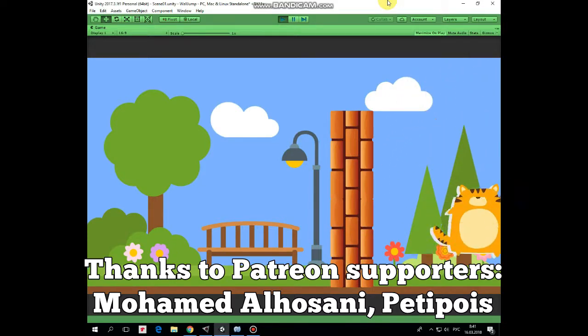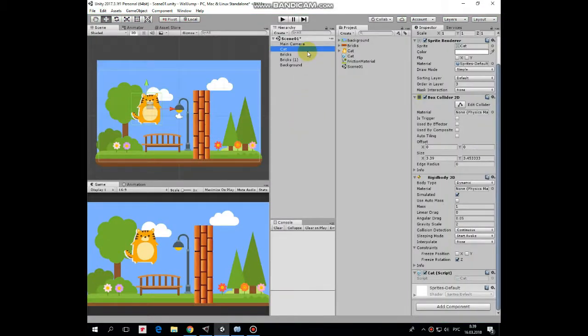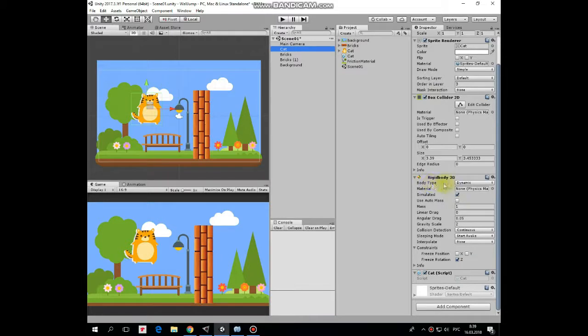So let's take a quick look at what we need to have to perform such wall jumping. First game object is a cat that has a box collider 2D component and a rigid body 2D component with gravity scale set to 2,